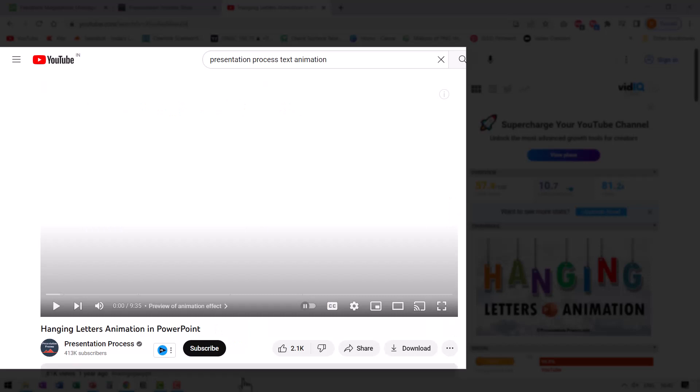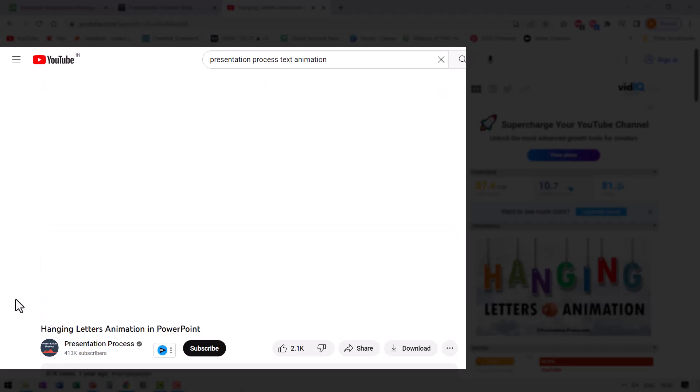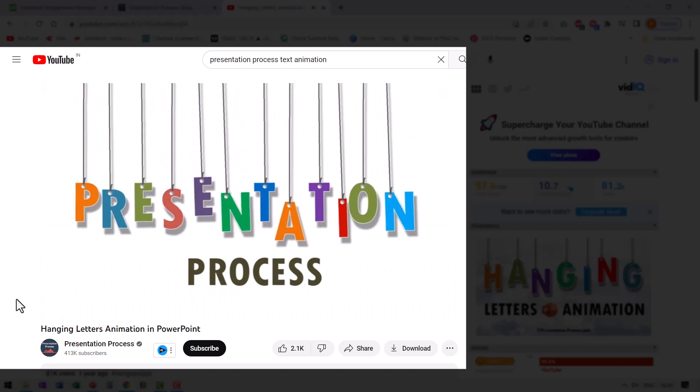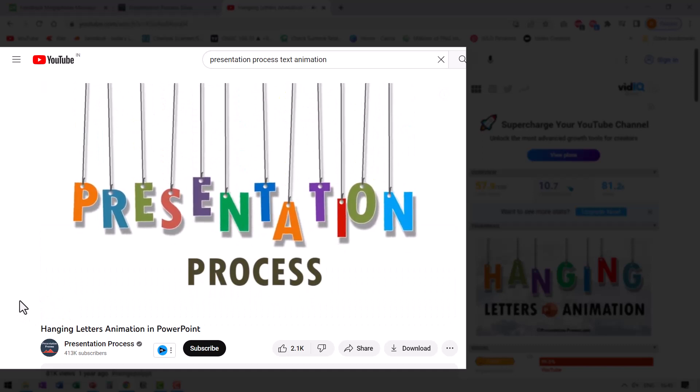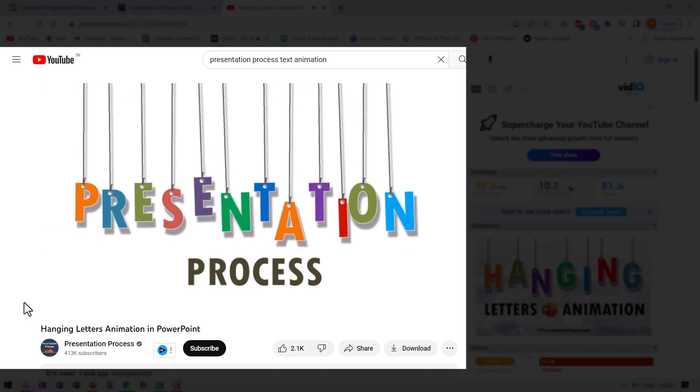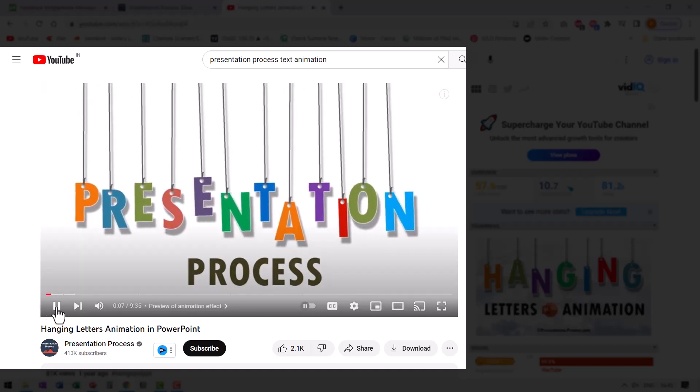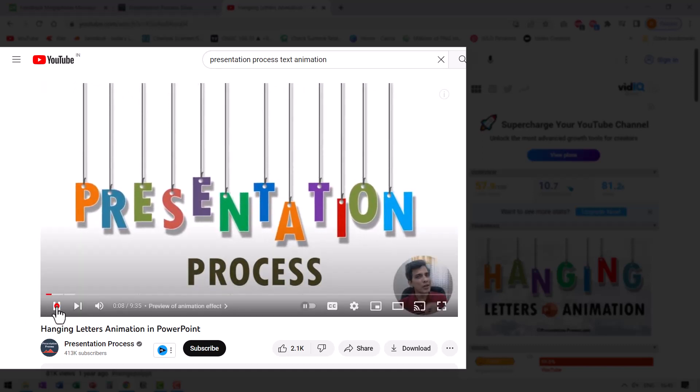If you liked this video, then you will really like this hanging letters animation in PowerPoint, which I created on YouTube a while back. I will leave a link to this useful and interesting animation effect in the description box below this video. You can also find a link to this video right here on your screen right now. You can click on the link, go to that video directly and enjoy learning that animation. It's an interesting one to impress your audience. I'll see you inside that video.